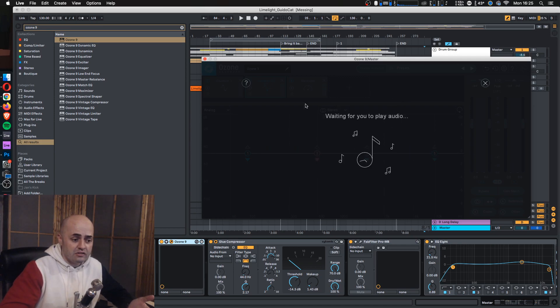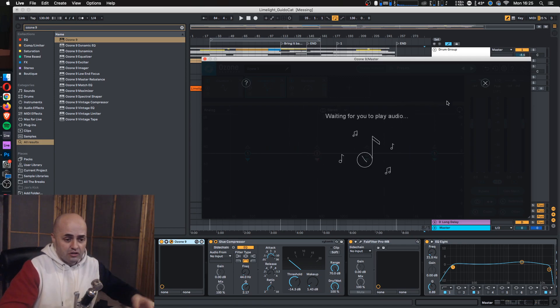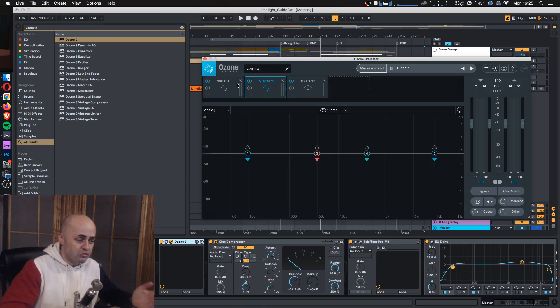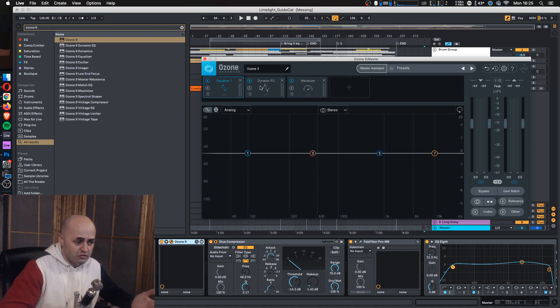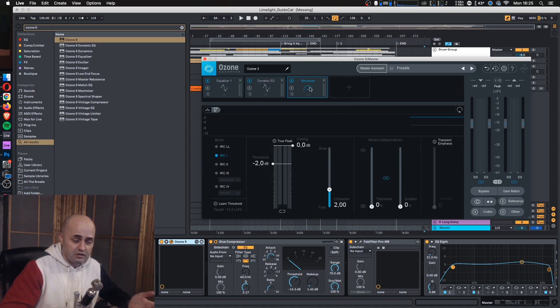click on next and let it play the audio. What it will do is spit out an EQ, a dynamic EQ, and a maximizer.